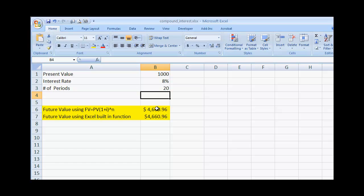That is really the magic of compound interest. You can play with this formula in your own specific situation and use Excel with this formula, or even just use the built-in function, to figure out what compound interest means in your own particular situation, whether it be for saving or investing. I hope this helps — thanks for watching.